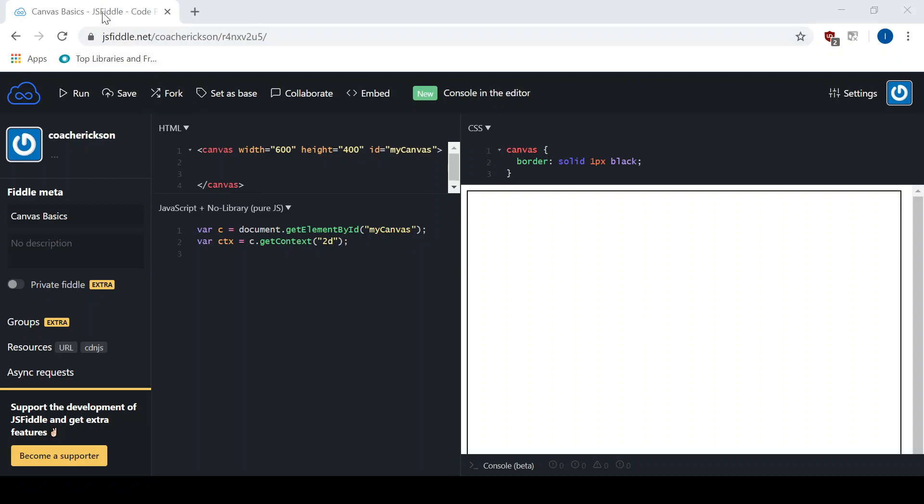Hey guys, welcome back to another quick little tutorial on JavaScript and Canvas. In this tutorial we're going to talk about how to add text to the Canvas element. As always, working from a base here that you can find the link to down in the comments.